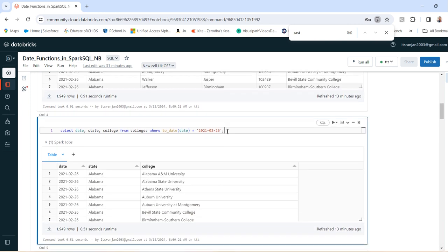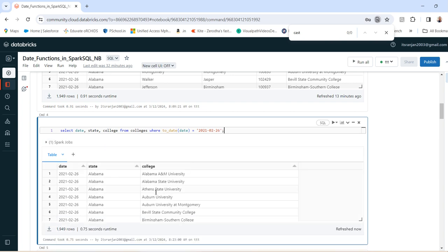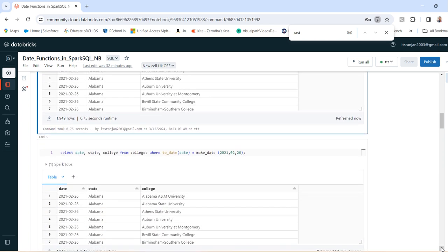The next example I am trying to show the toDate function. Using this toDate function, you can get the values. Let's run it. So what I am doing here, I am trying to filter out the records based on a particular date. So I am converting toDate and then providing the date value. In this way, one can use this toDate function.